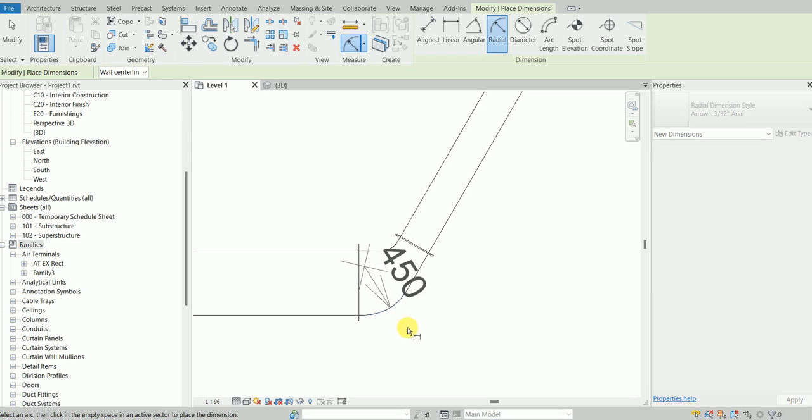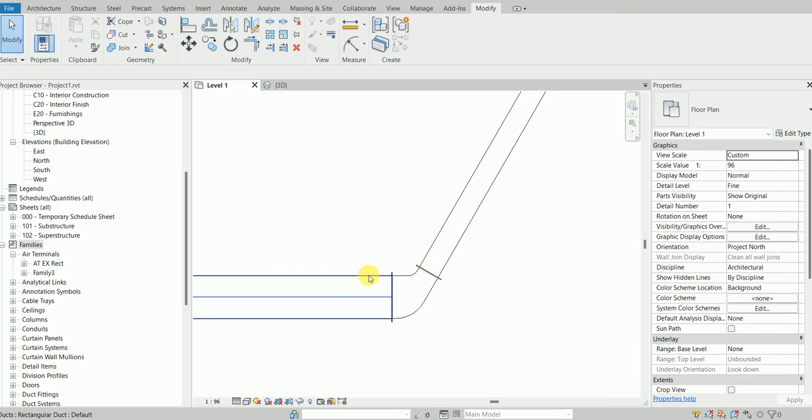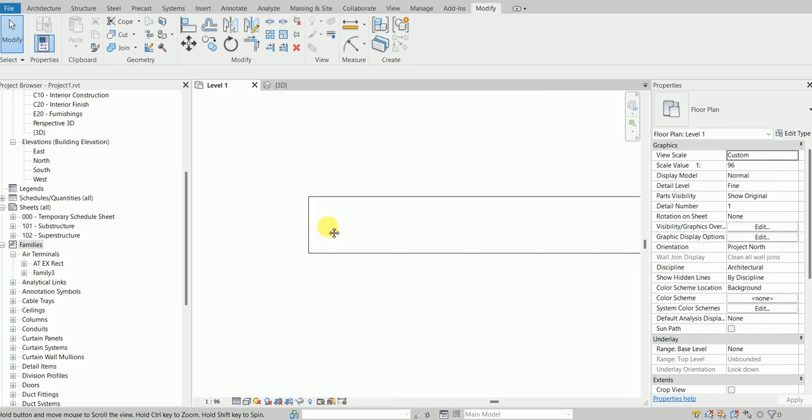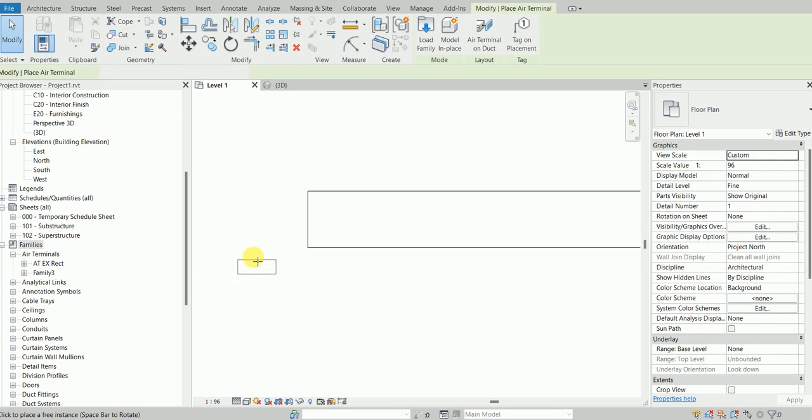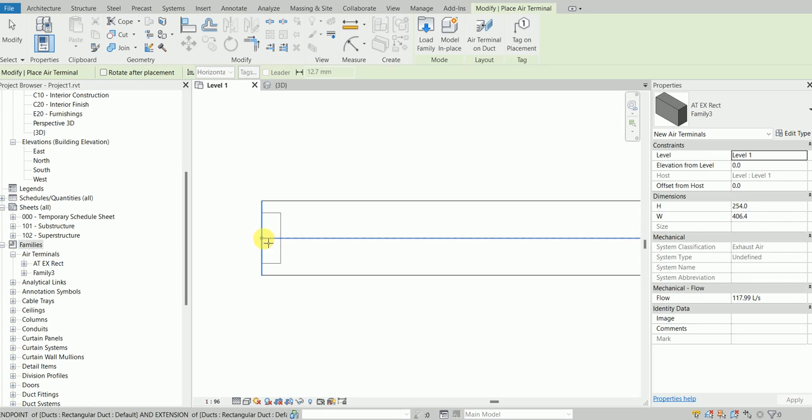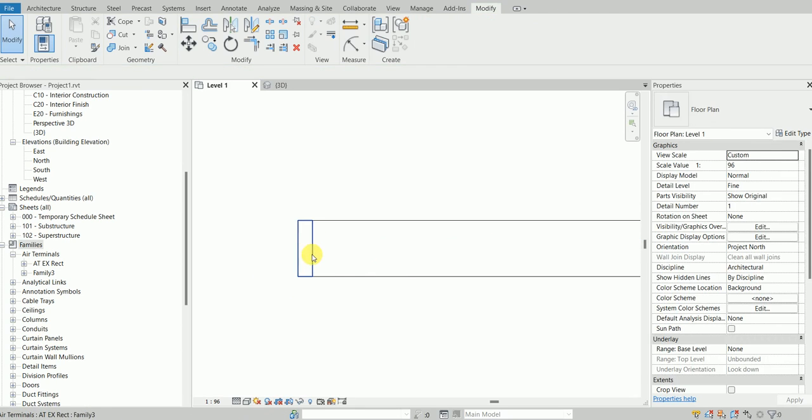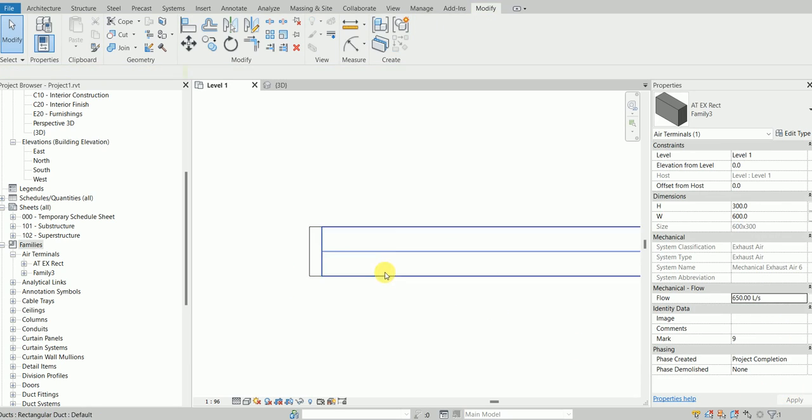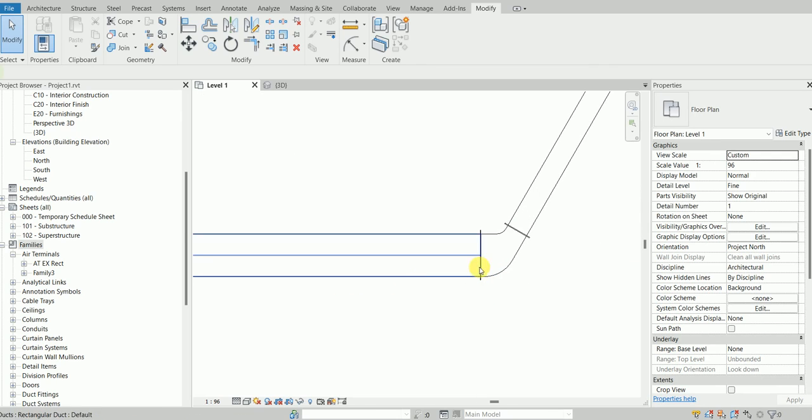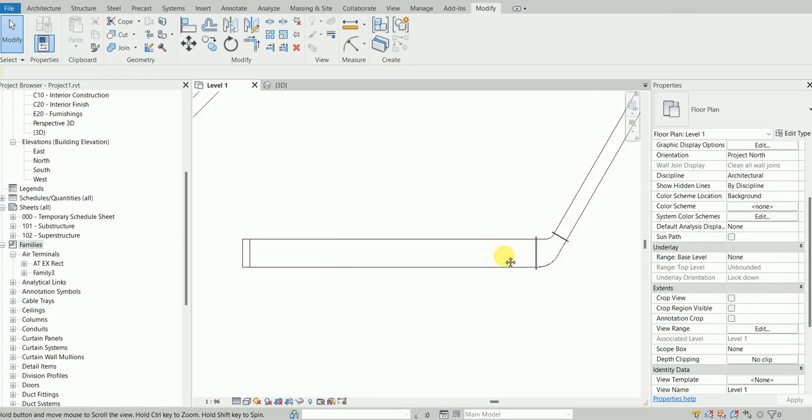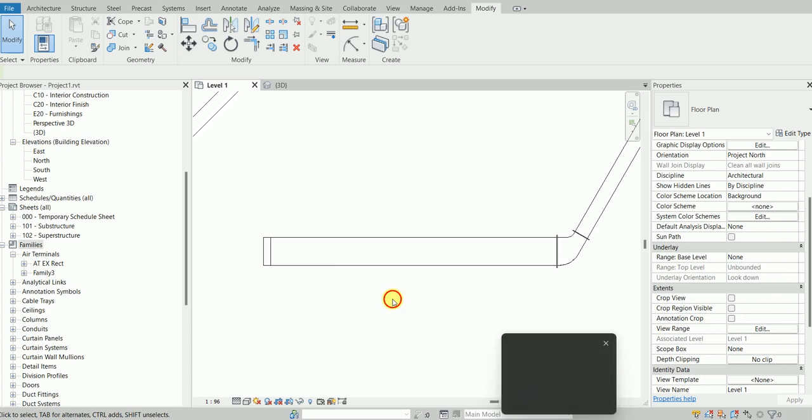I'll have a dummy air terminal so I can add the flow rate inside the duct. Let's say I add something like 650 liters per second. Now the angle is 60 degrees, so it's showing me the pressure drop of 4.3.